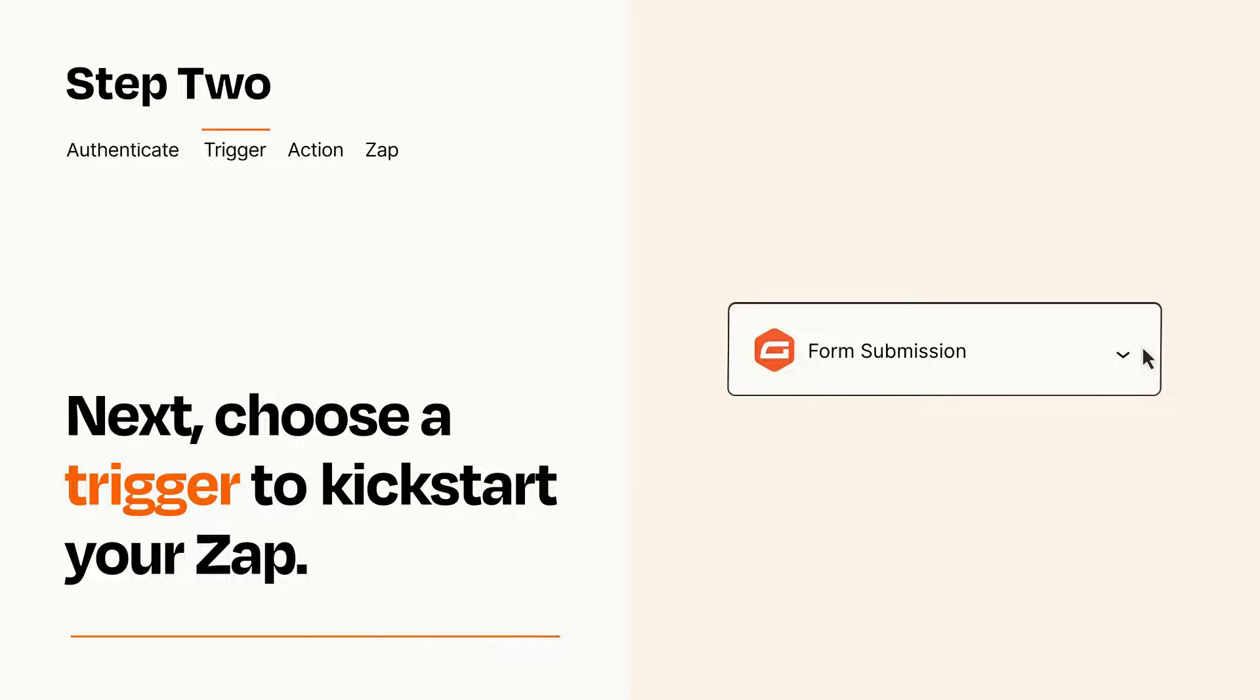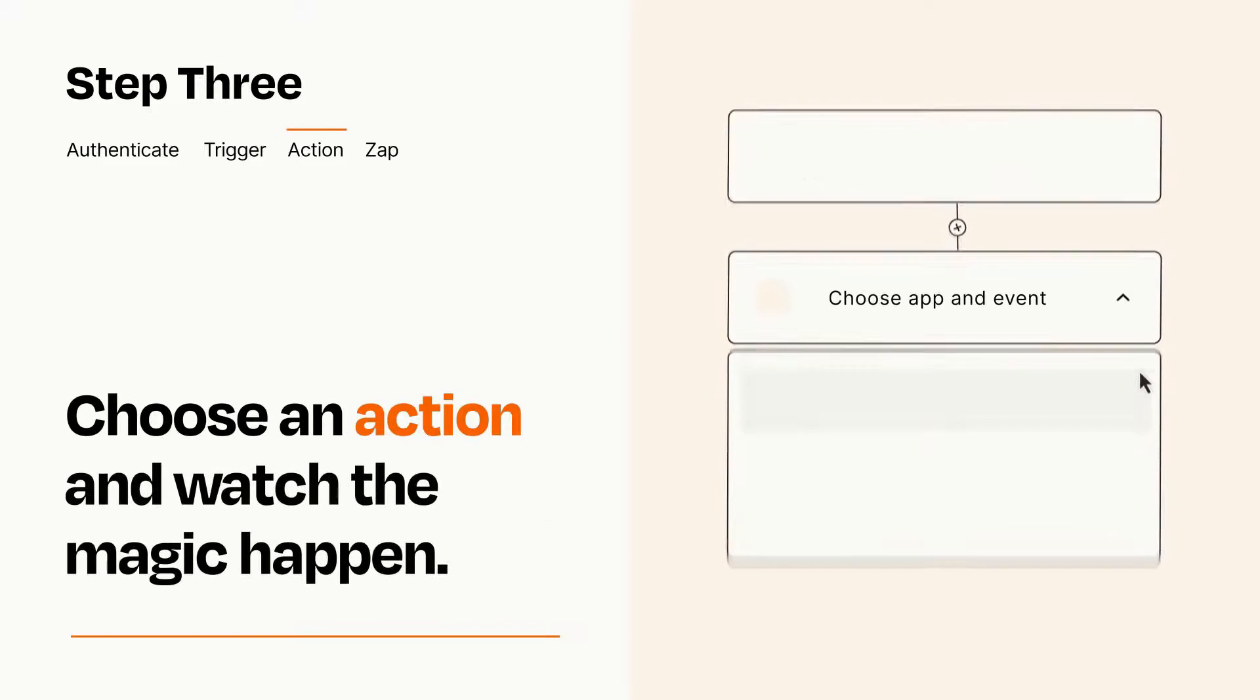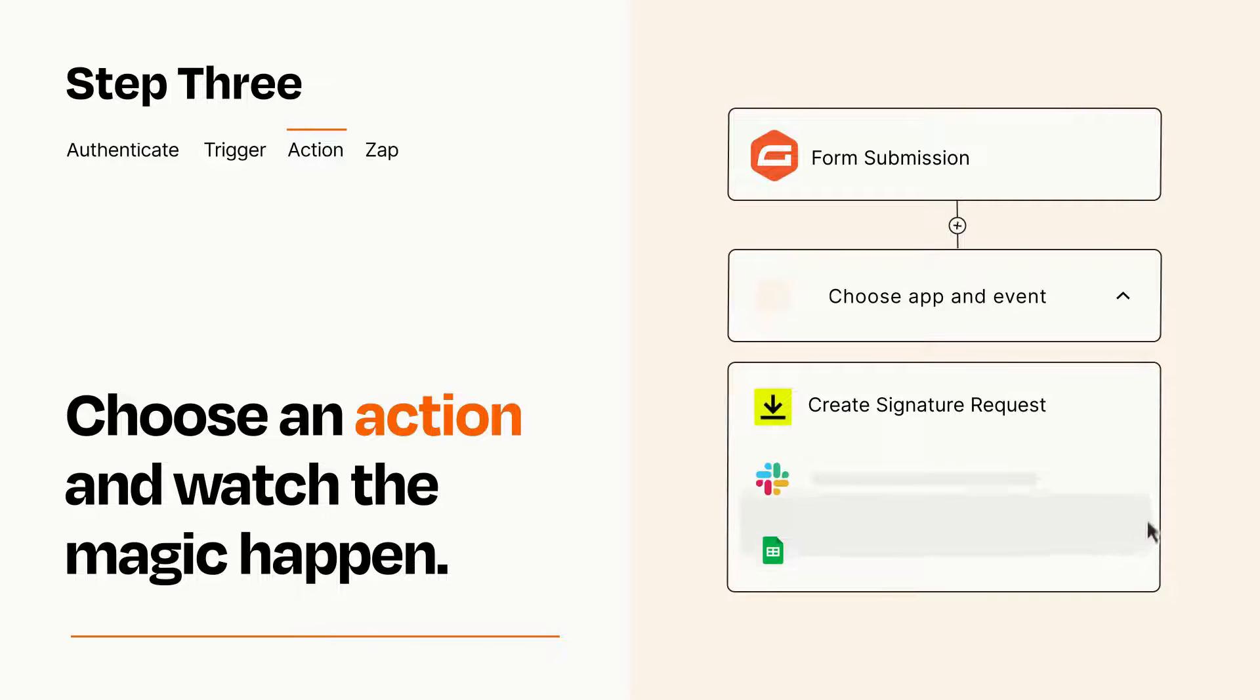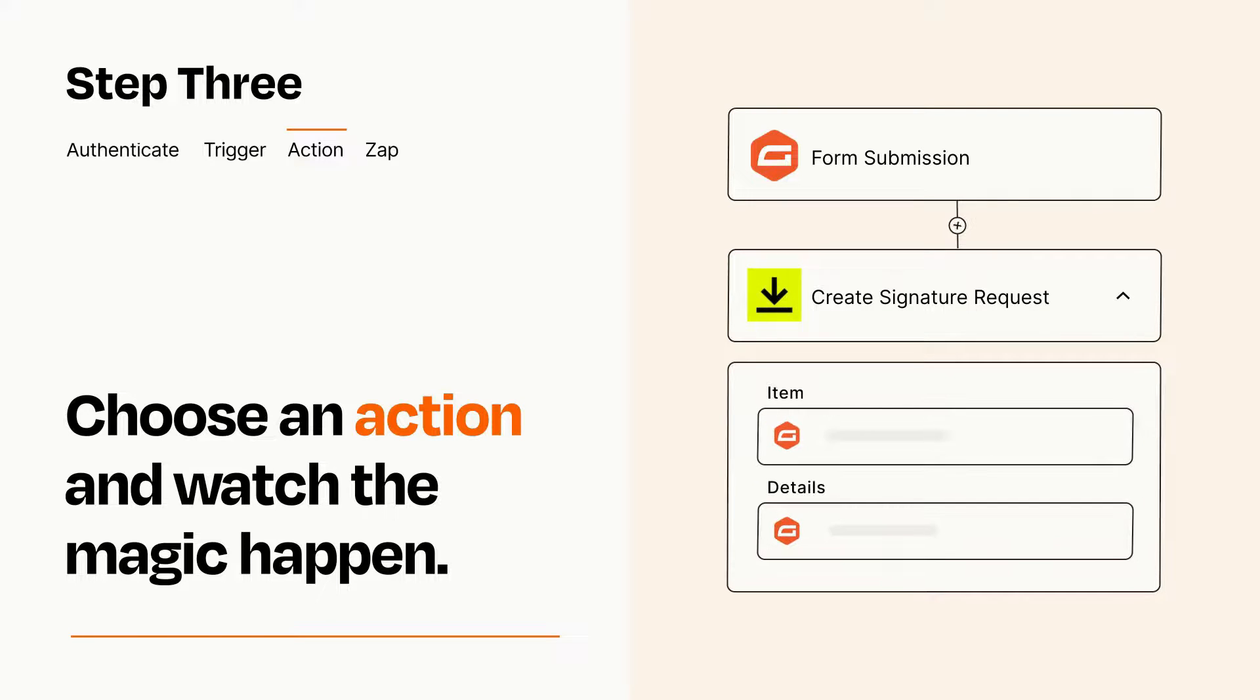This last part is where the magic happens. Choose the action you want to happen in your target app. You'll see a bunch of fields where you can specify the details of your Zap. You can type free form text or pull data in from your trigger step as needed.